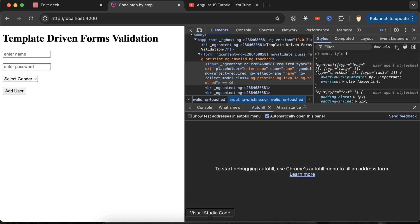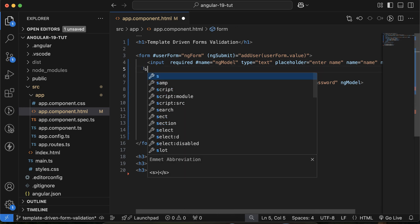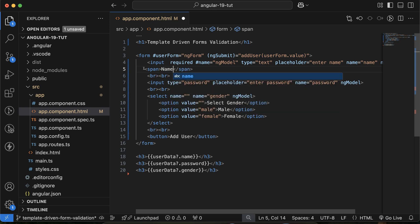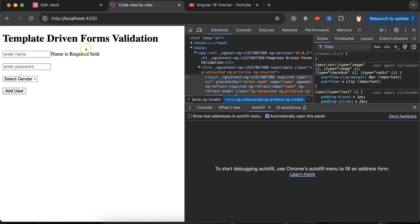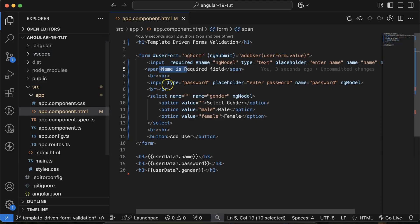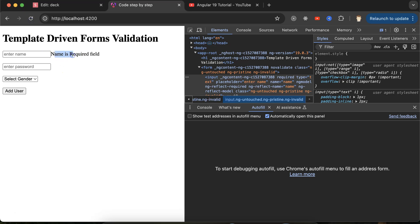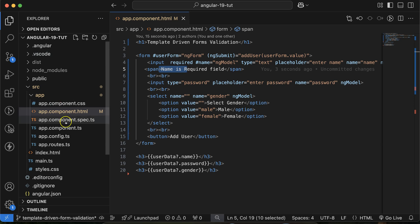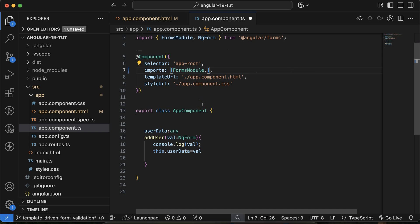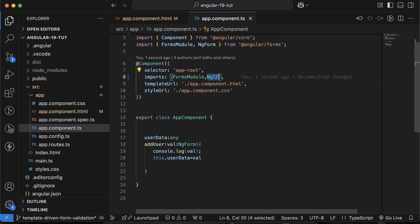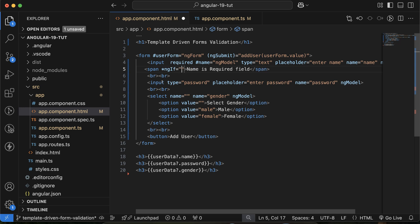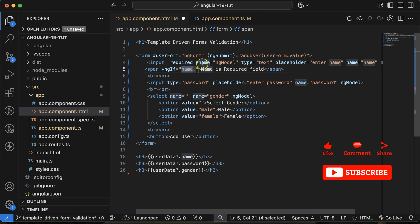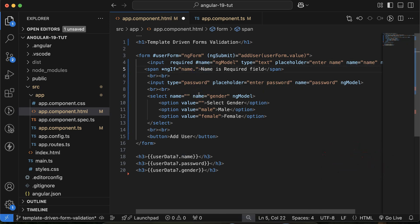Since the field is invalid when empty, we can display a validation message. Add a `span` with the text 'Name is a required field'. To show it conditionally, import `NgIf` and use `*ngIf` with the condition `name.invalid`, where 'name' comes from the `ngModel` reference.